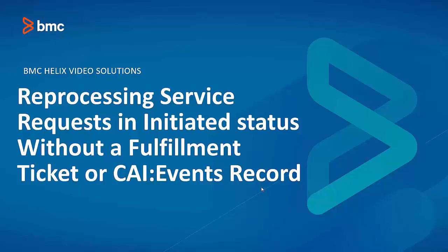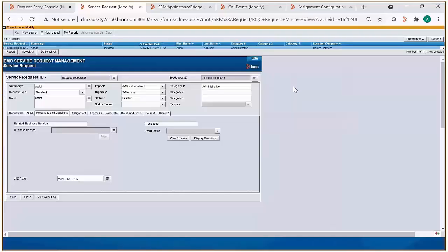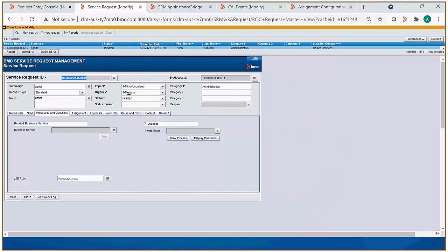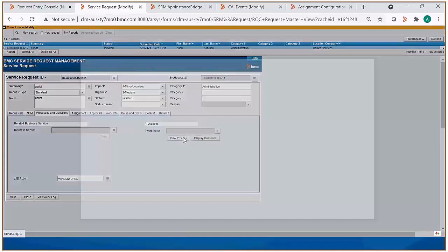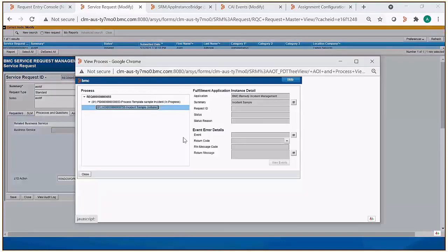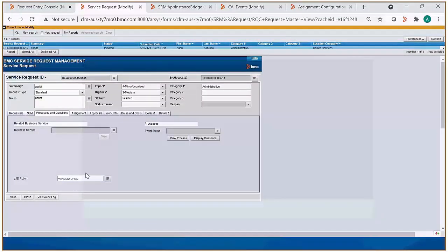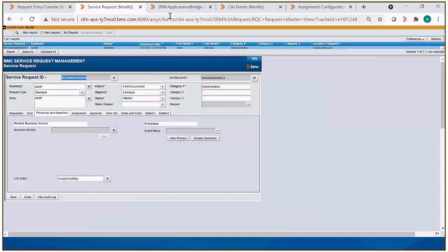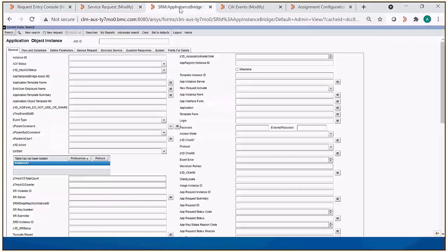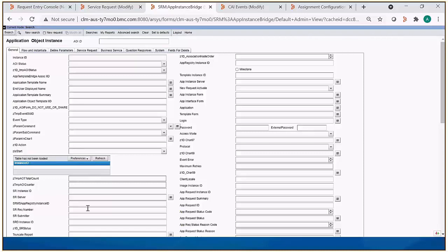If we go to our system here and check this service request ID by clicking on view process, we will see that there's not a fulfillment ticket created. So what we need to do is take that request ID value, copy it, and paste it into SRM app instance bridge on the SR rec number field and locate that record.